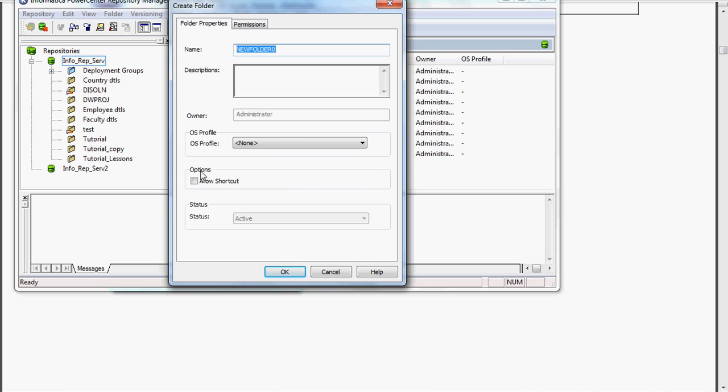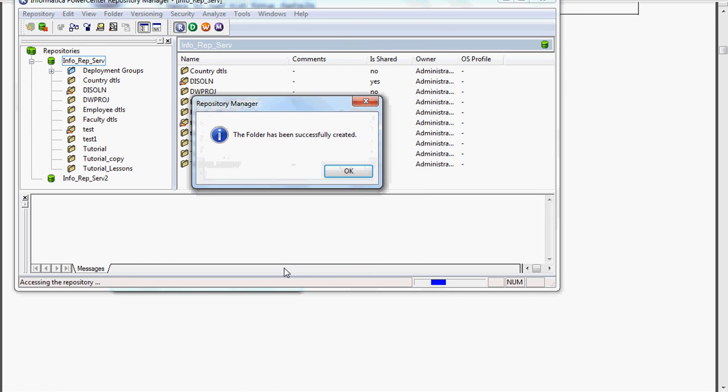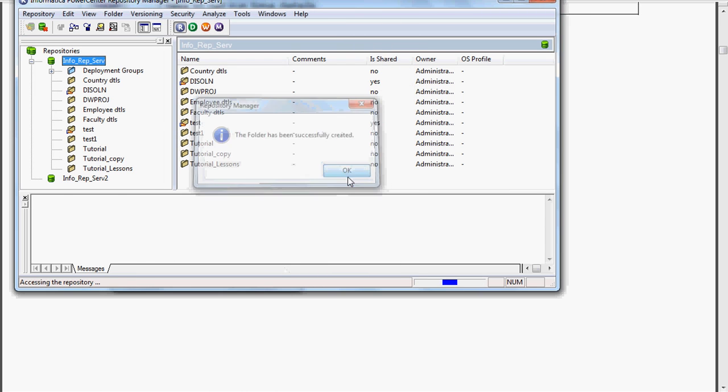It will open one window like this. Here, there is one option available. If you click this, you can create a shared folder. I will tell you about shared, global, etc. in the next session. Here, we are going to create one simple folder only. Just you specify one name for it. Test1. Already test is there, so I am giving test1. And folder will be automatically created.